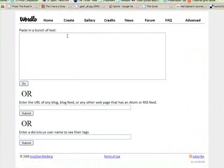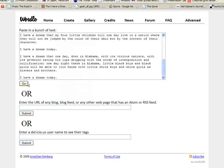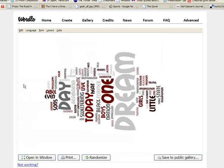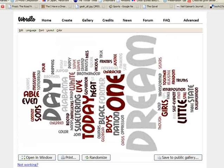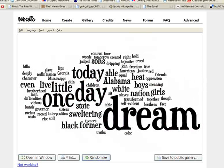Let's click on create. Let's paste in 'I Have a Dream' and click go. And you can see 'dream' is certainly used the most. Let's randomize there. That's a little easier to read. So that's a very interesting visual representation of the 'I Have a Dream' speech.